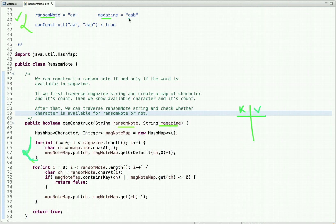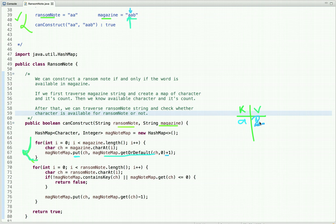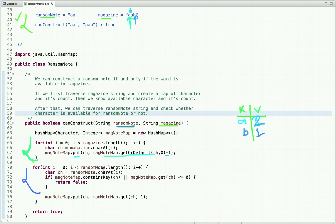Let's assume this is the input — the input string for magazine and ransom note. We traverse the magazine string and create a key-value pair of character and its count. In a HashMap, the key is always unique. We pick each character at a time: we pick the first A, check whether this character is present in the map, get its previous count or a default value of zero, then put it in the map with count one. When we move to the next character, we do the same process — if it's already present, its previous count is one, so we add one and put it back. Now the count is two. We continue until we know all characters and their counts present in the magazine.